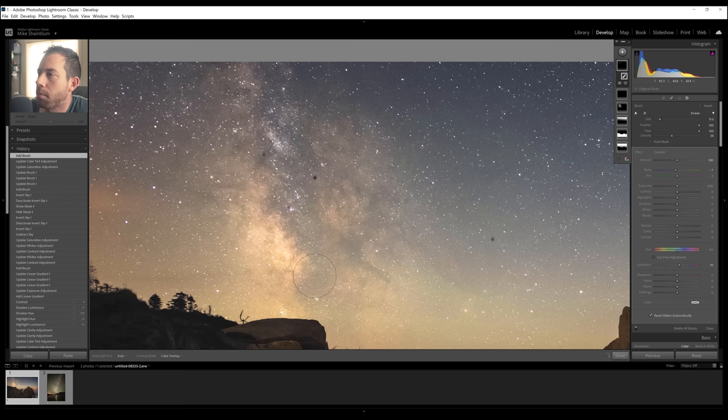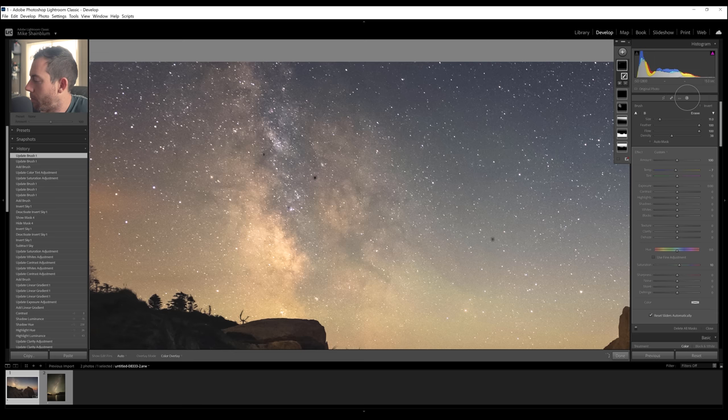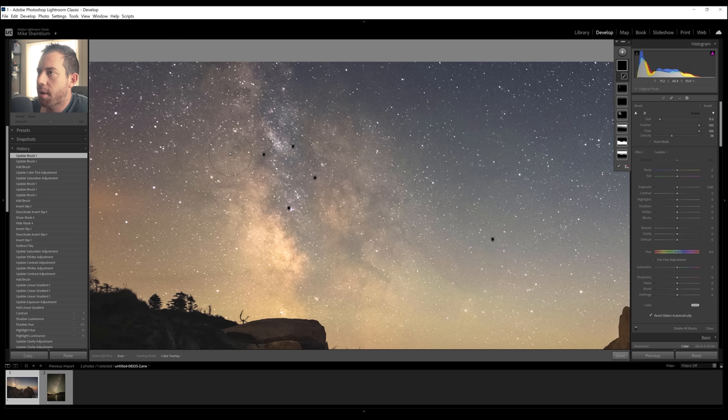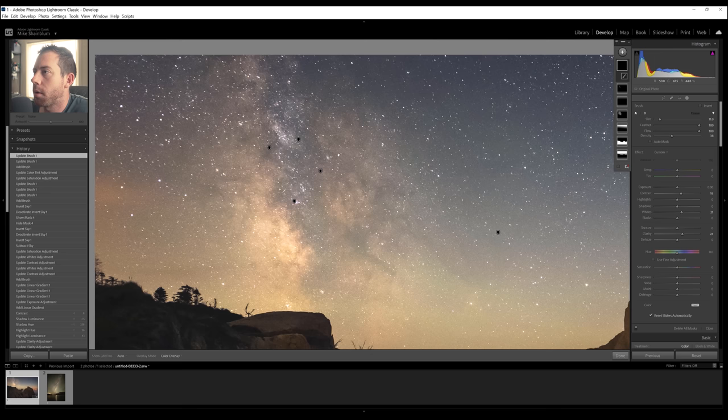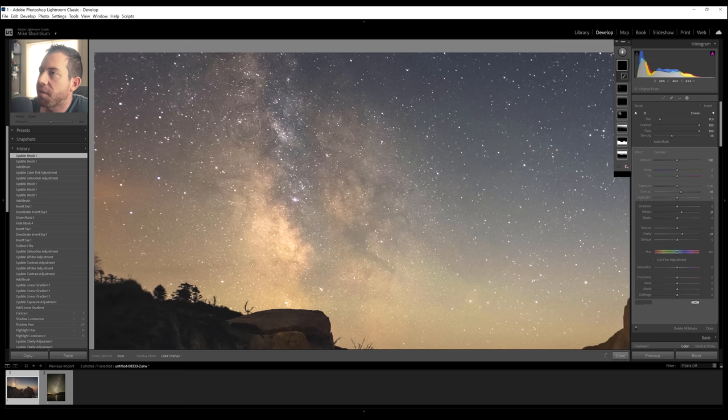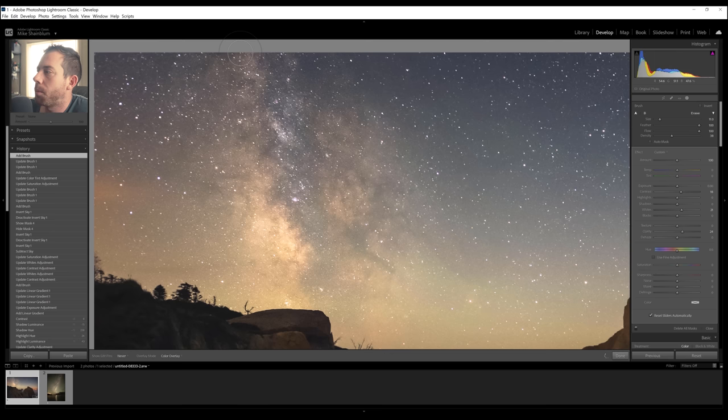You just want to be subtle about some of these adjustments. Don't go extreme. Don't go overboard. And I'm going to do one more brush selection. And this time, I'm going to bring up the clarity, the contrast. And this one's going to be for this area of the core right here. Because I want to punch these details a bit more.